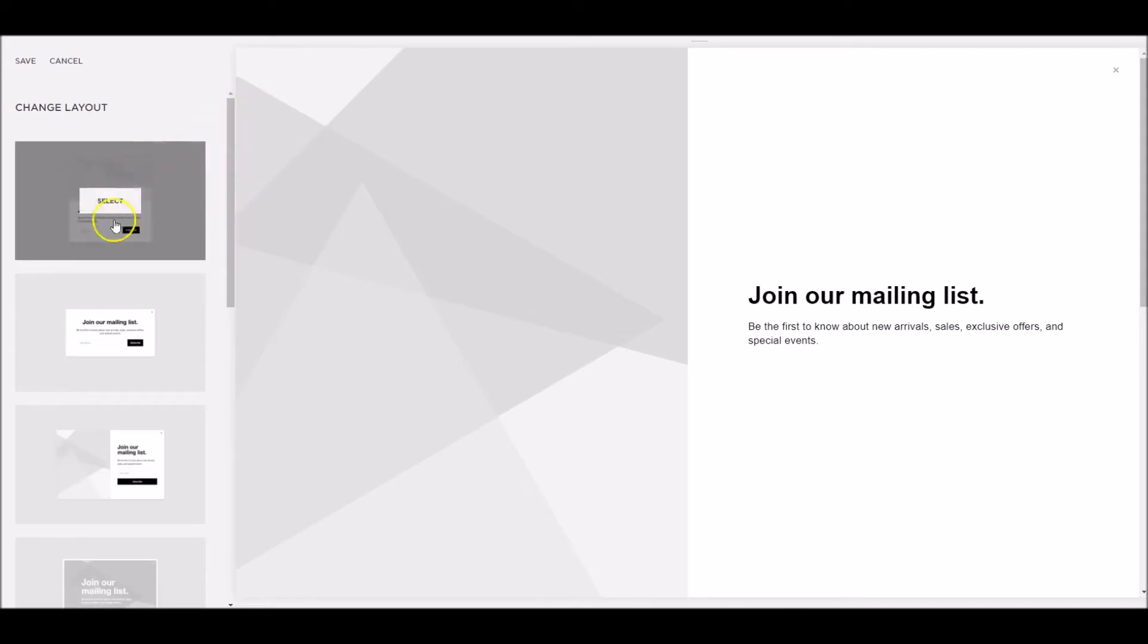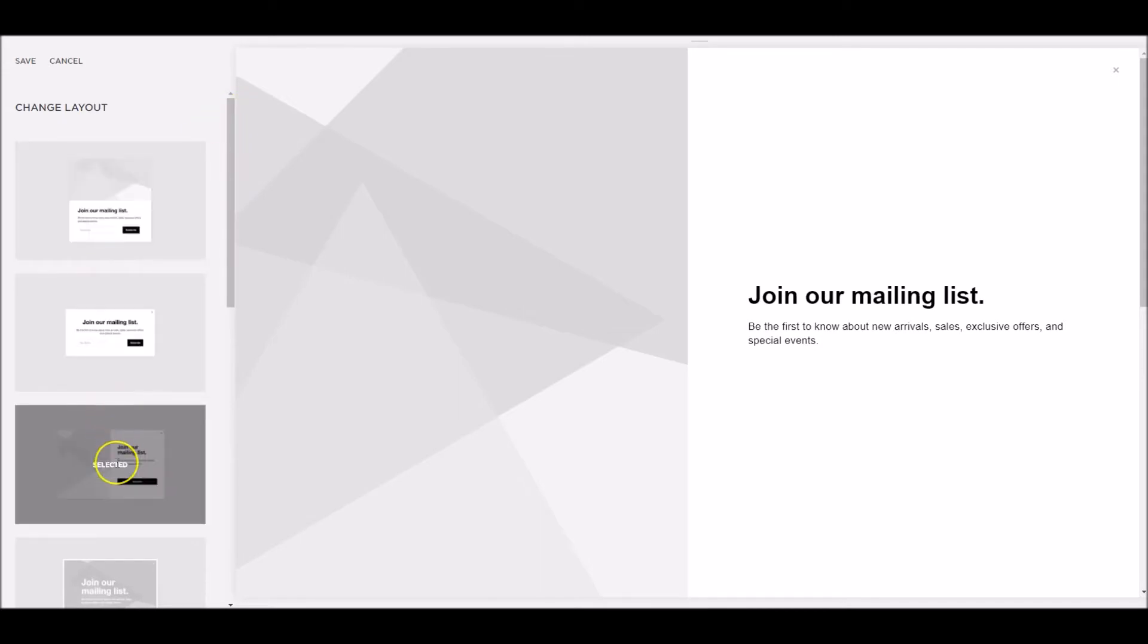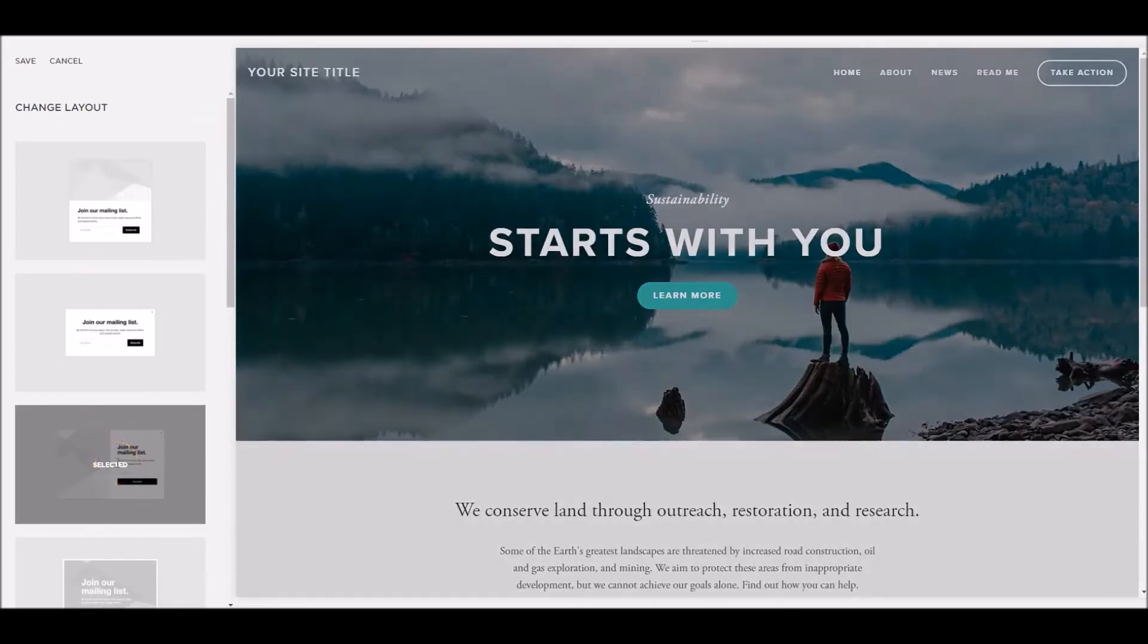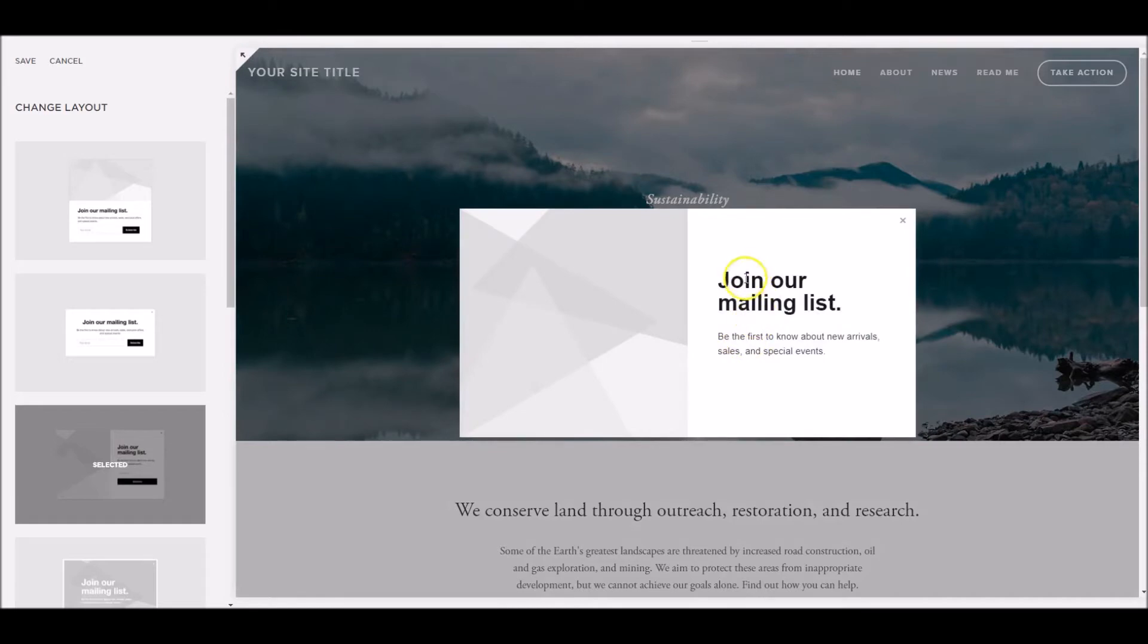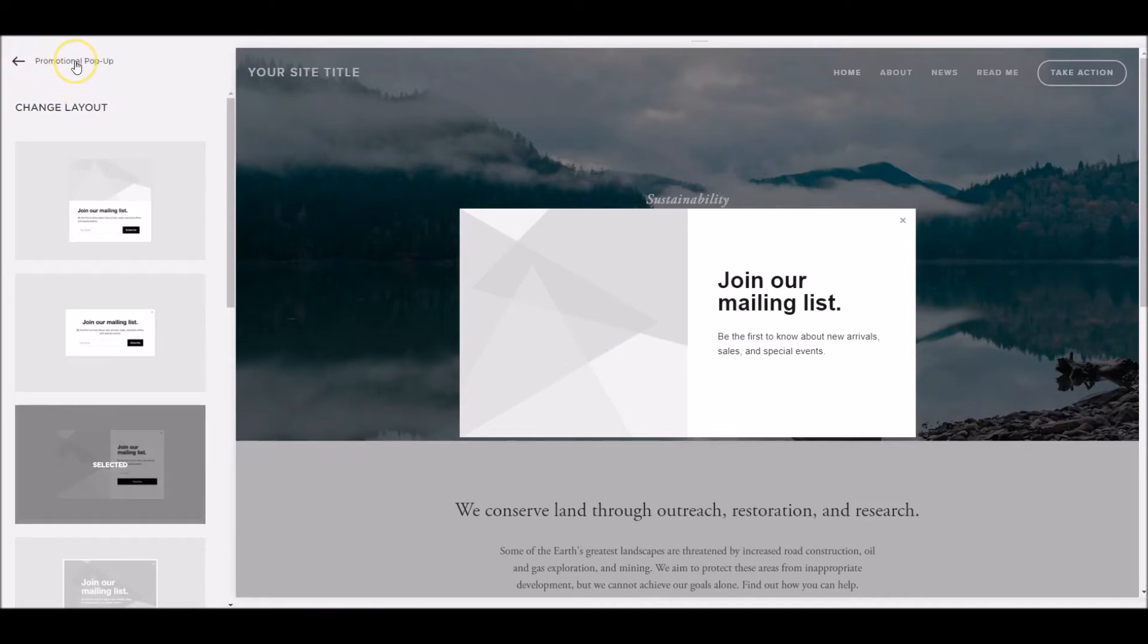I'm going to choose a fairly standard option here. So it pops up in the middle of the screen. It's got the message on the right, the image on the left. So once I've changed that, I'm going to click save and then click back to the promotional popup main screen.